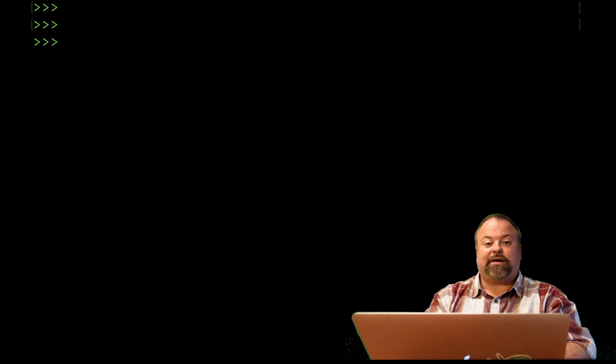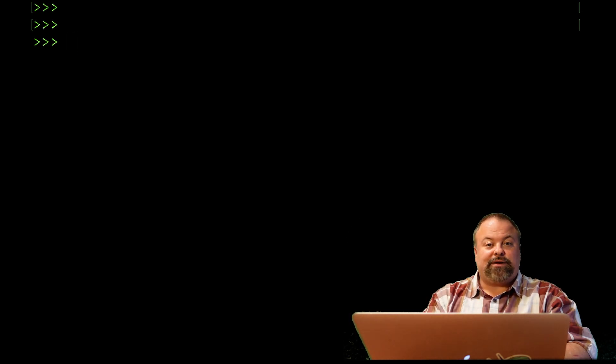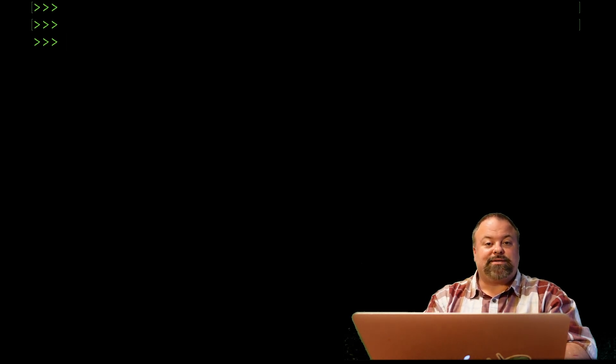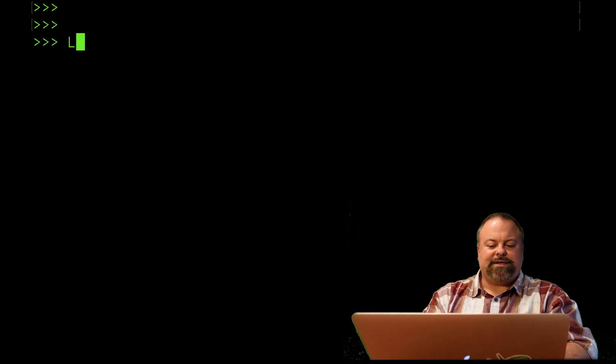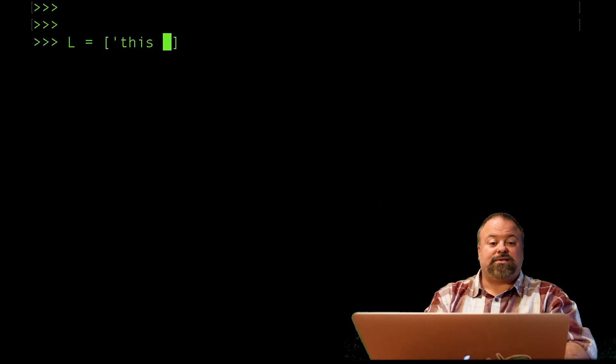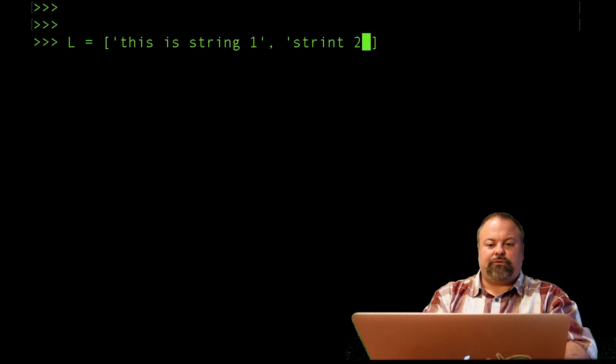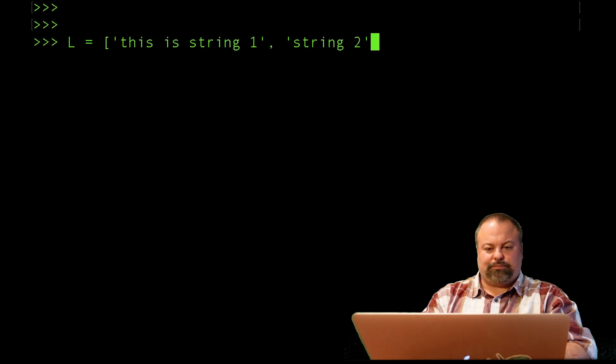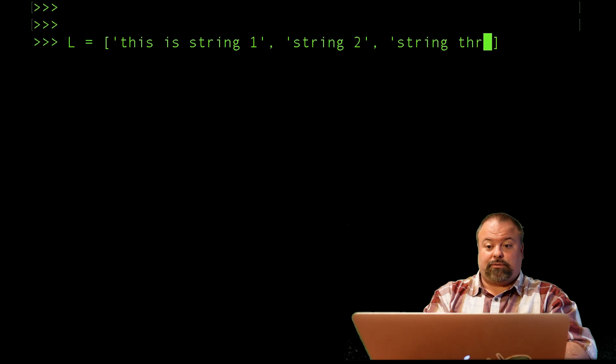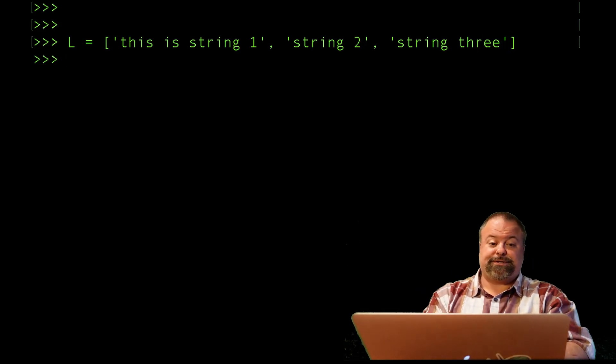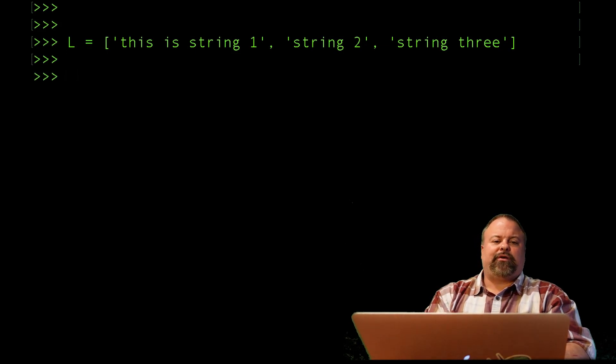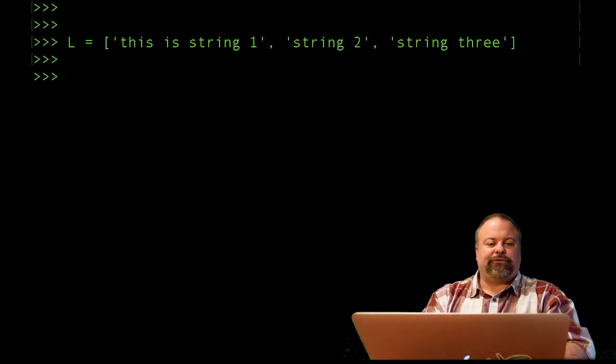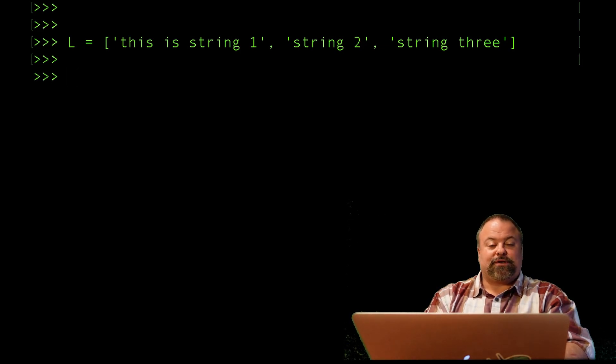Now, how about writing a file? I want to write a file using a very similar process. I want to essentially open up a file handle to some external file. If the file doesn't exist, it should be created. Let's say I have a list L and I just want to have a list of strings. This is string one, string two, and string three. I'm just making different lengths of strings, just for an example.